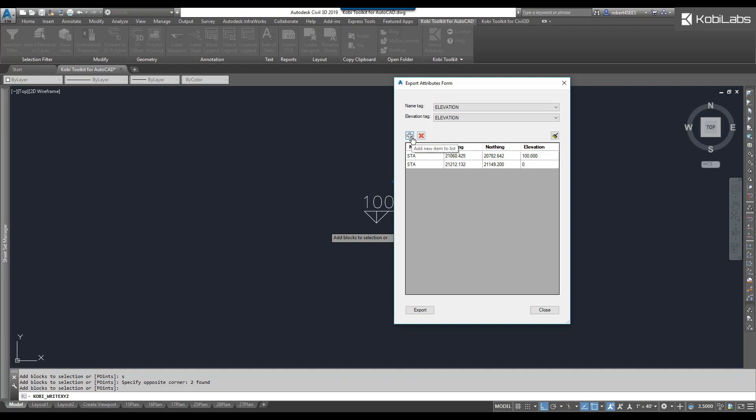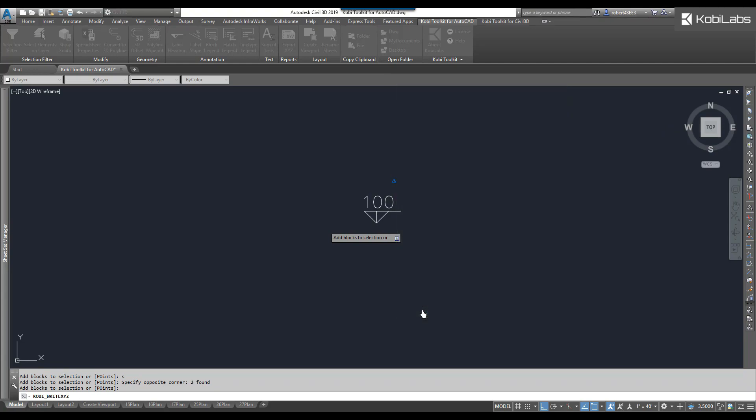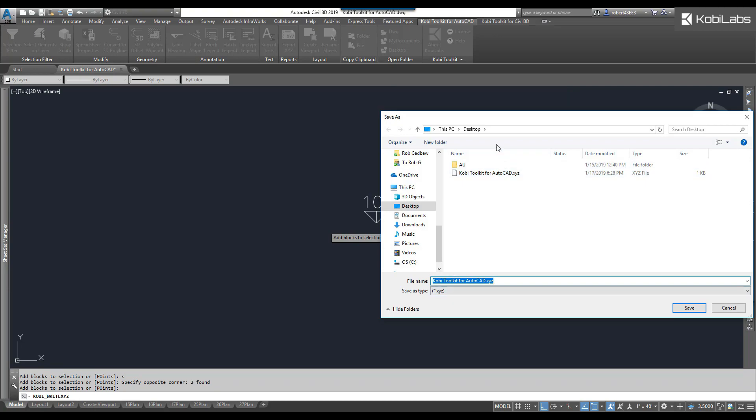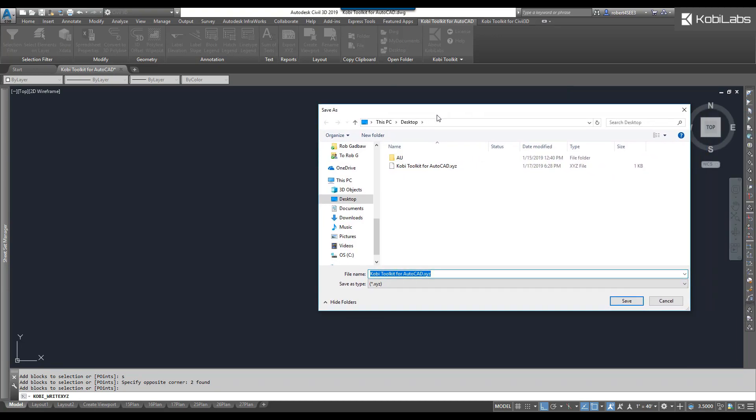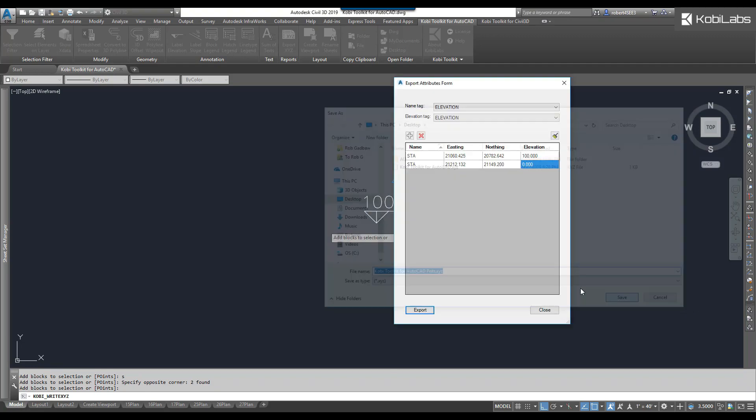You do have the option in here to add more items to it or take some items out. I'm just going to go ahead and go to Export. It's going to throw it somewhere. So I'll just throw this on the desktop and I'll say AutoCAD points. I'm going to go save.